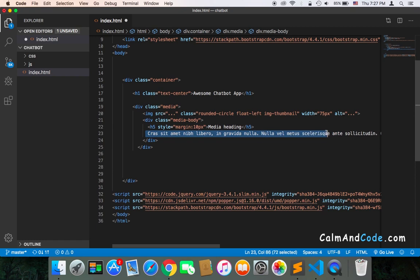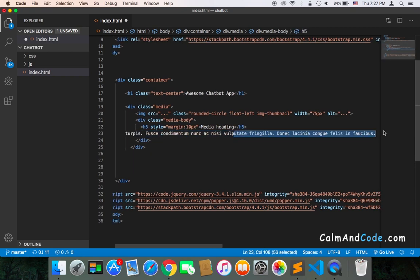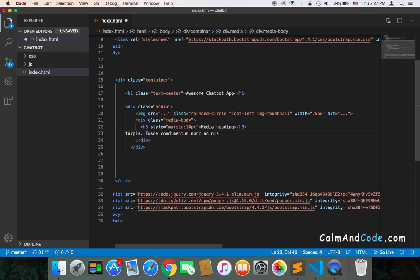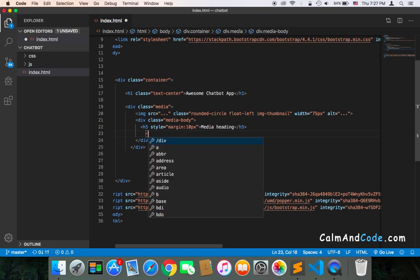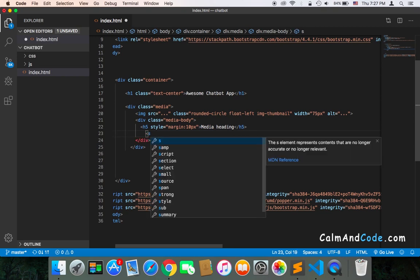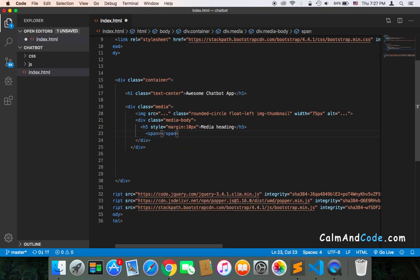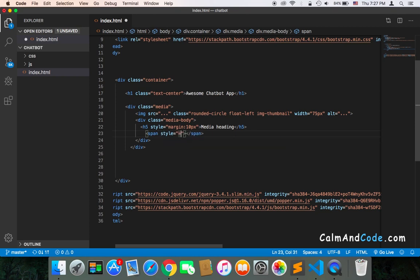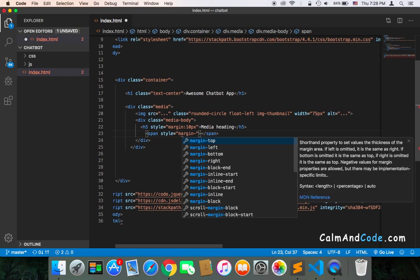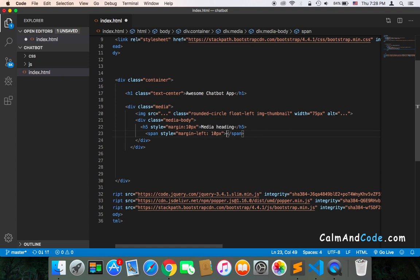Instead of this text, I'm going to remove this text and add a span. We need a span to display that this chatbot is online. So I'm going to remove this and instead add here a span. Inside it, I'm going to first use style equals margin-left and it's going to be 10. And inside it, I'm going to just display online.